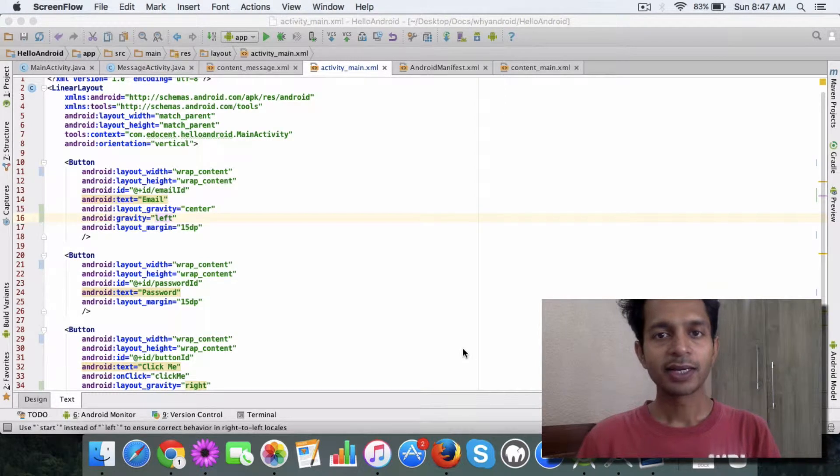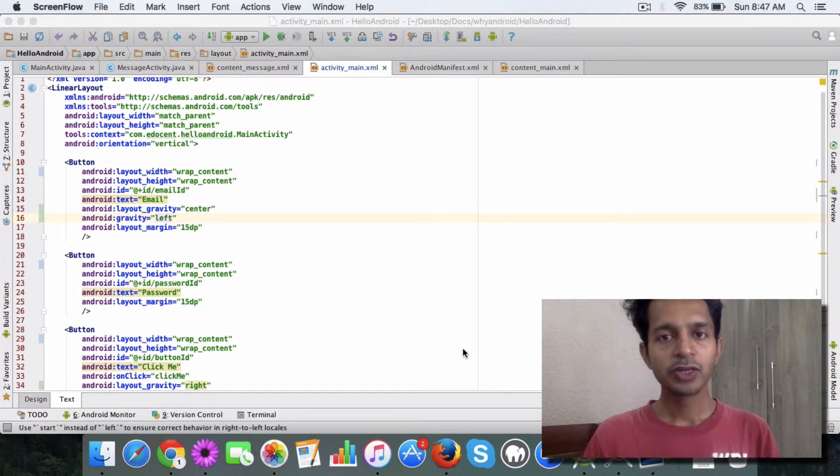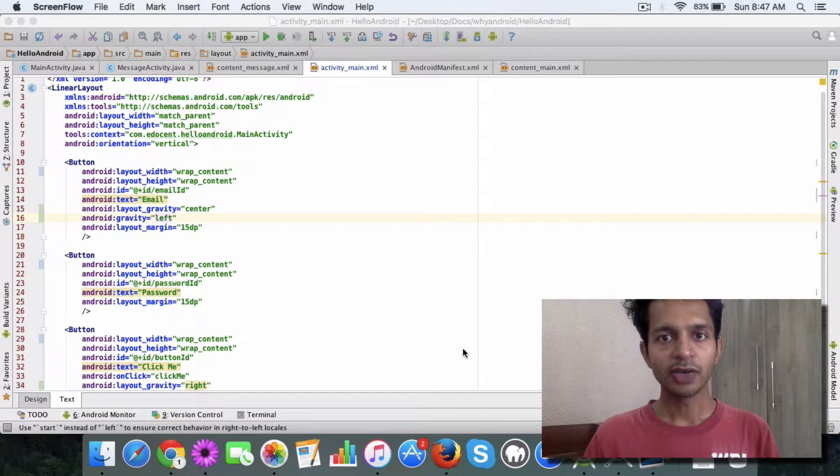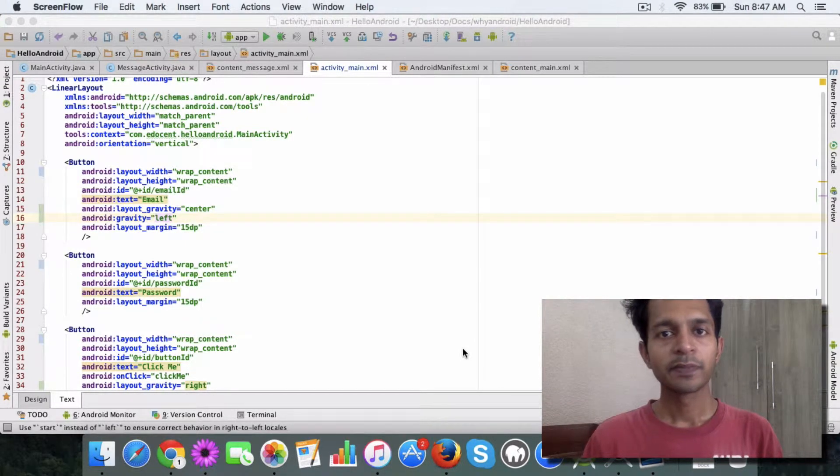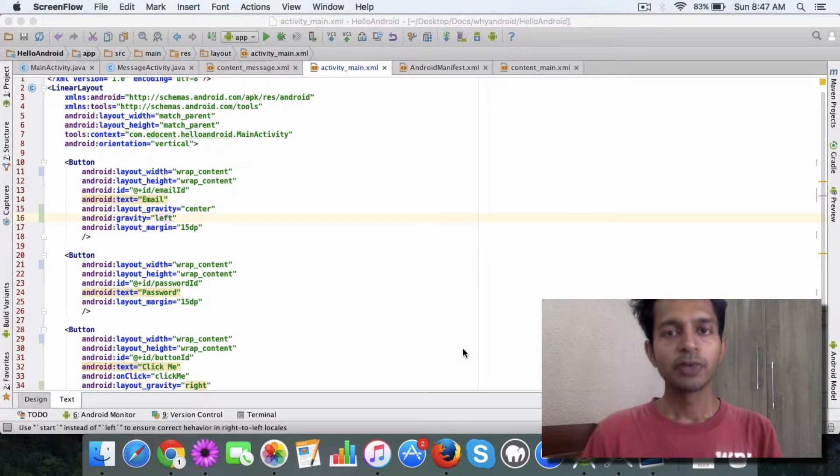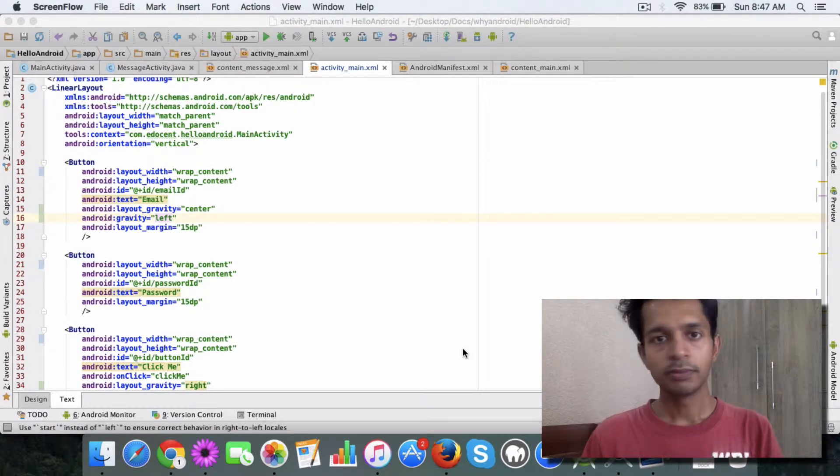Hello and welcome back. In this video I want to show you how you can use the gravity and layout gravity attributes if you are using a linear layout. If you remember in the last video you saw how to use a linear layout to position the elements in the layout on the app screen.